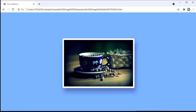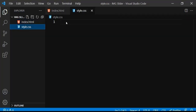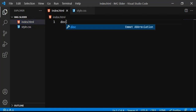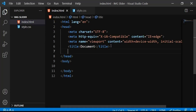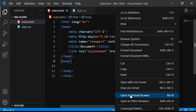Let's get started. Here is my text editor — I have two empty files, one for the HTML and one for the CSS. In the HTML I'm going to create the basic boilerplate, and then I'm going to link my CSS file.